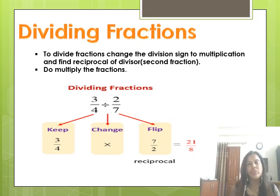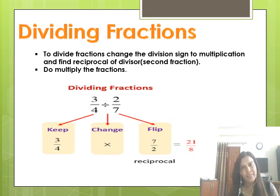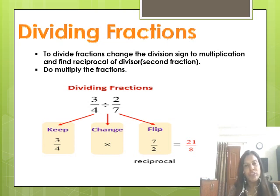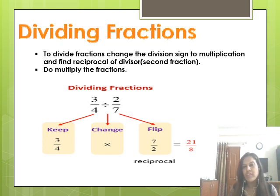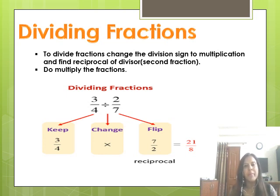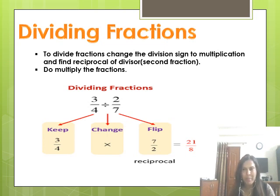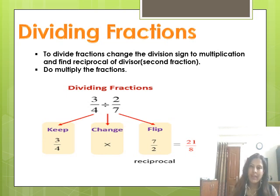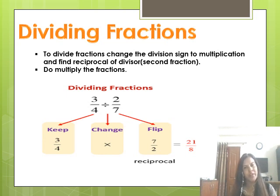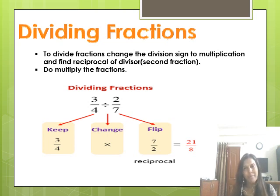Let's understand division through this example: 3-fourth divided by 2-seventh. Write 3-fourth as it is, change the division sign to multiplication, then flip the next fraction to get 7 upon 2. So 3-fourth is multiplied by 7 upon 2 — the division problem has become a multiplication problem. Multiply numerator by numerator: 3 × 7 = 21. Multiply denominator by denominator: 4 × 2 = 8. The answer is 21 upon 8, which is an improper fraction and needs to be converted to a mixed fraction.